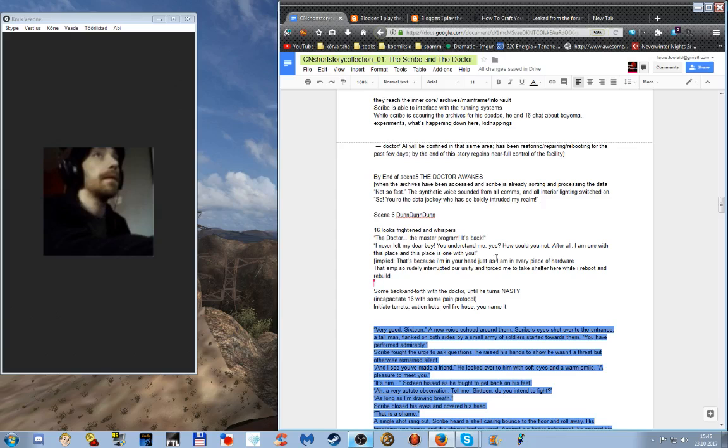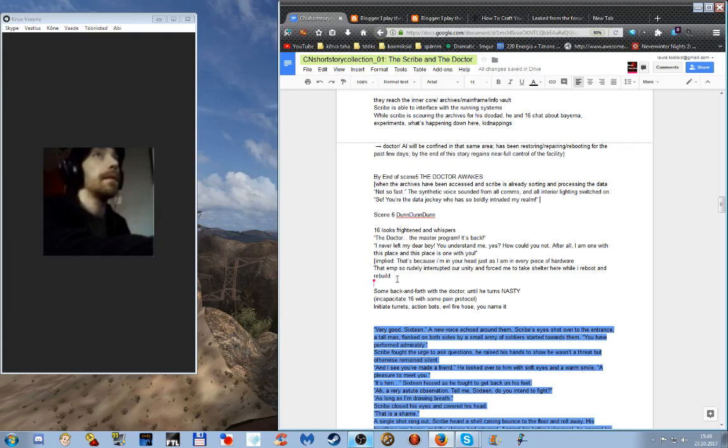Ah and we have a little bit for the next one as well some skeleton here yeah doctor it's the master program it's back. I never left my dear boy you understand me yes how could you not after all I am one with this place and this place is one with you. This probably needs some further tinkering but the idea is that even without the linguistic aid thingy the AI can perfectly communicate with the specimen implying that there's some other implanting and or biotech and or mutation stuff going on. Some back and forth with the doctor until he turns nasty.